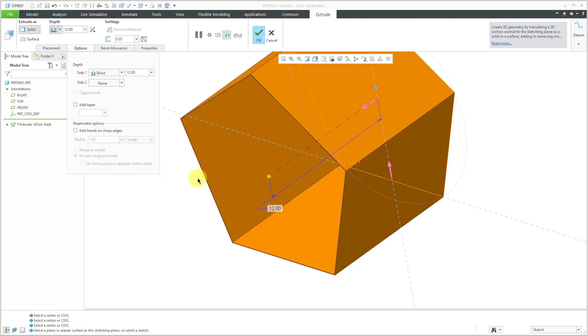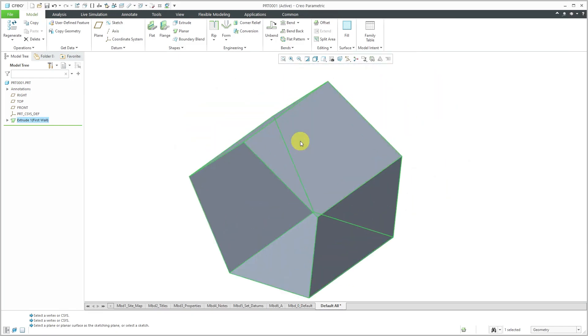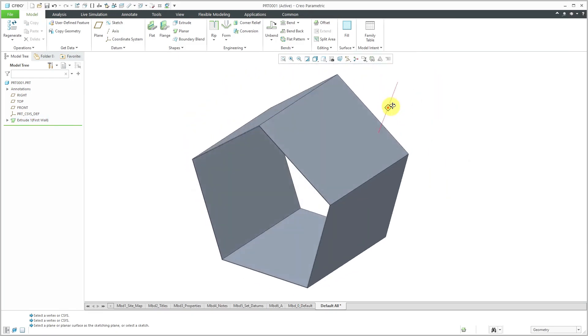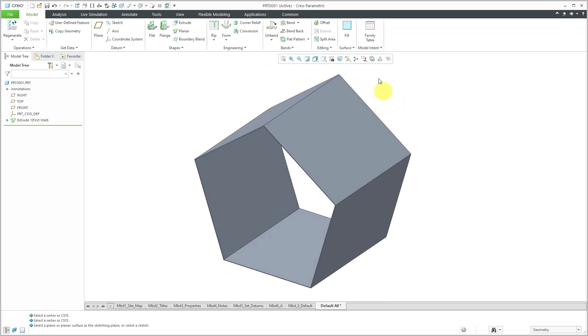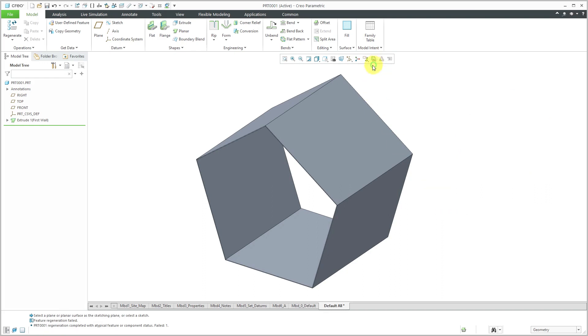That way we're going to end up with sharp corners. This will get us geometry that is not realistic. I can't even unbend this. If I go to the in-graphics toolbar, we have a flat pattern preview. You can see it tells me the preview is not available - the model has sharp edges that cannot be unbent. Let's turn off the preview.